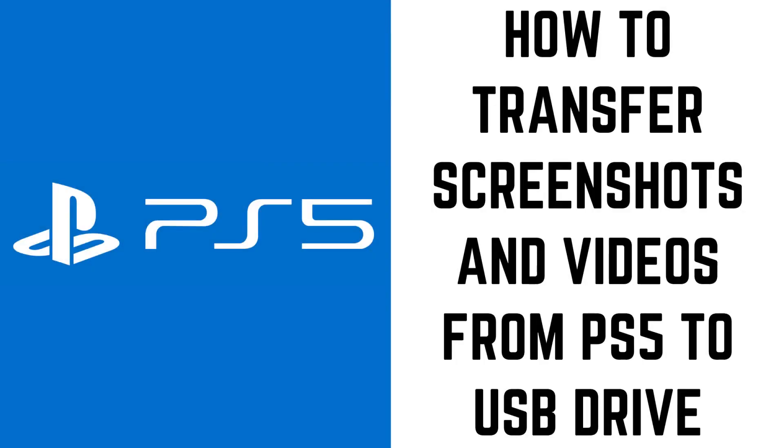Hey everyone. I'm Max Dalton, and in this video I'll show you how to transfer screenshots and videos from your PS5 to a USB drive.